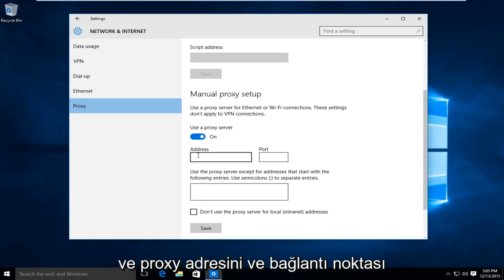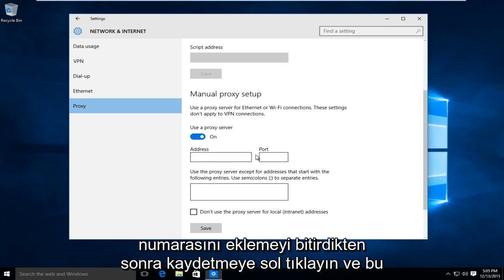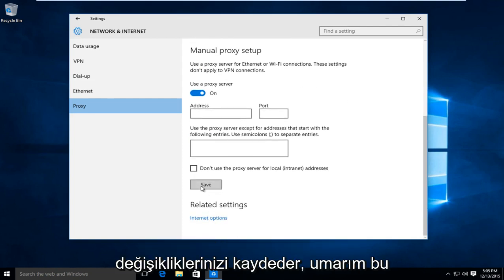And once you're done inserting the proxy address and port number, left click on save and that will save your changes.